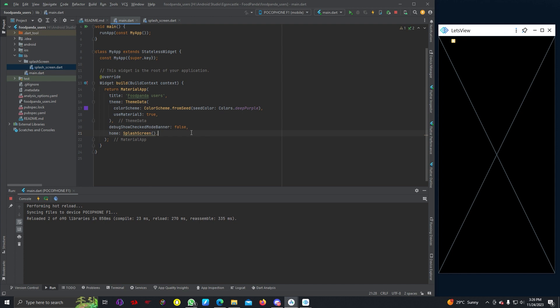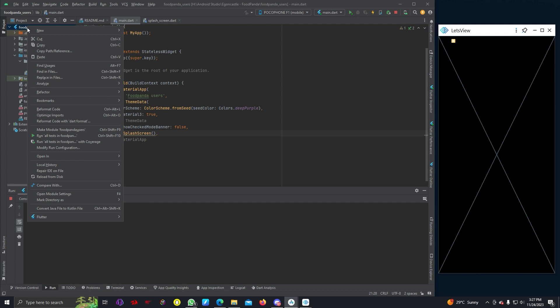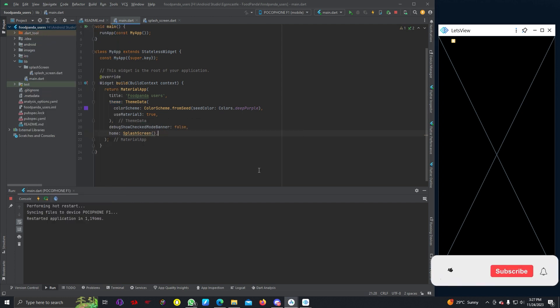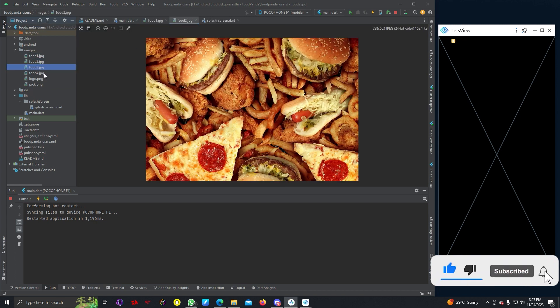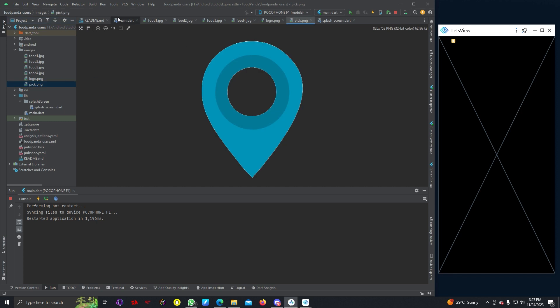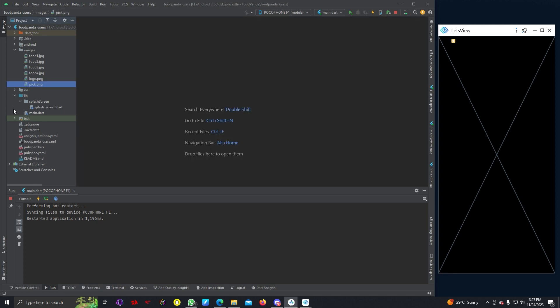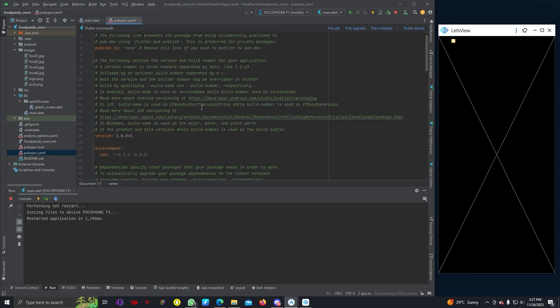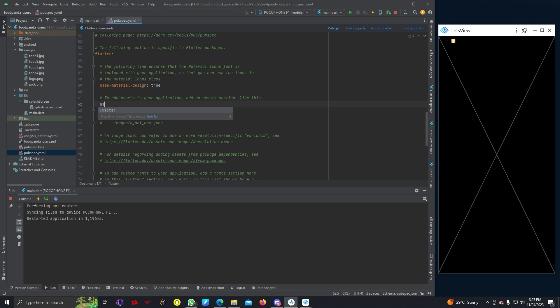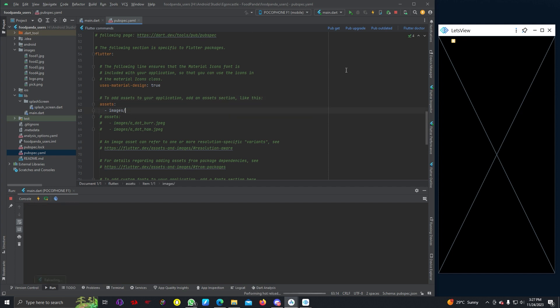Stateful widget SplashScreen. Now I am going to write splash screen here. Now you can see it automatically goes into splash screen. We can import our images. I already have some images, so I'm just going to paste this image folder here from my previous project.